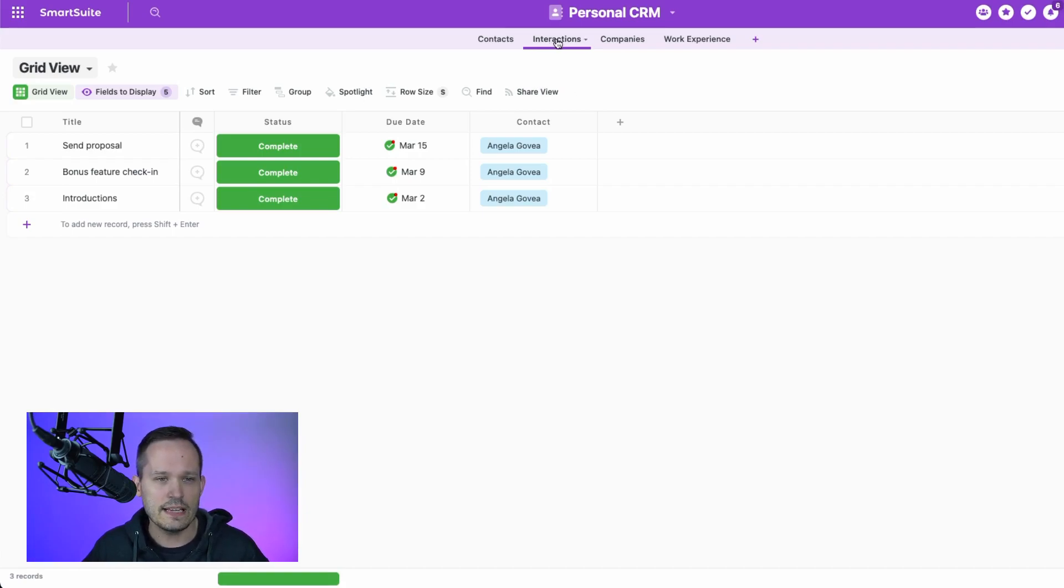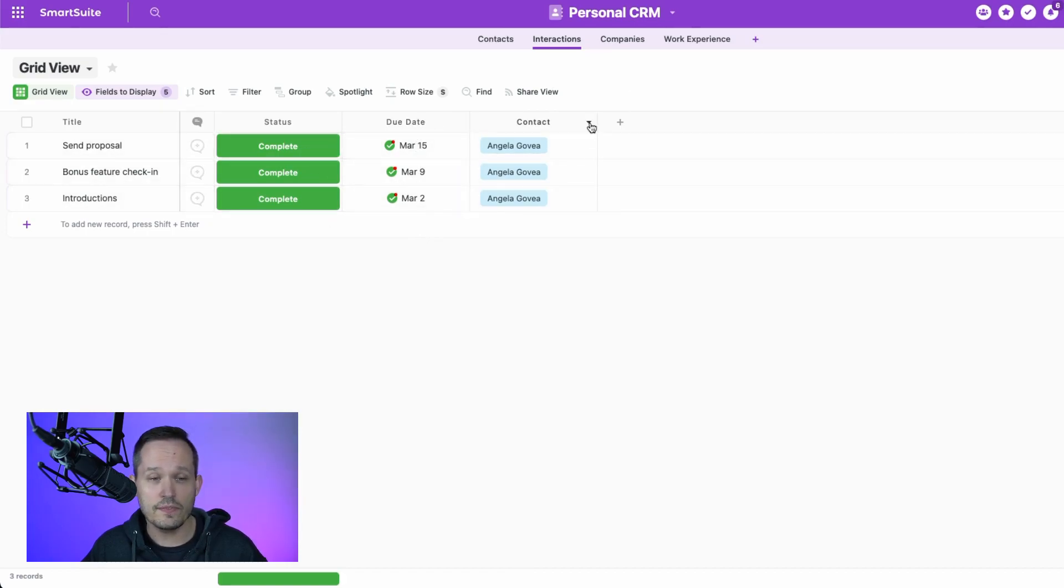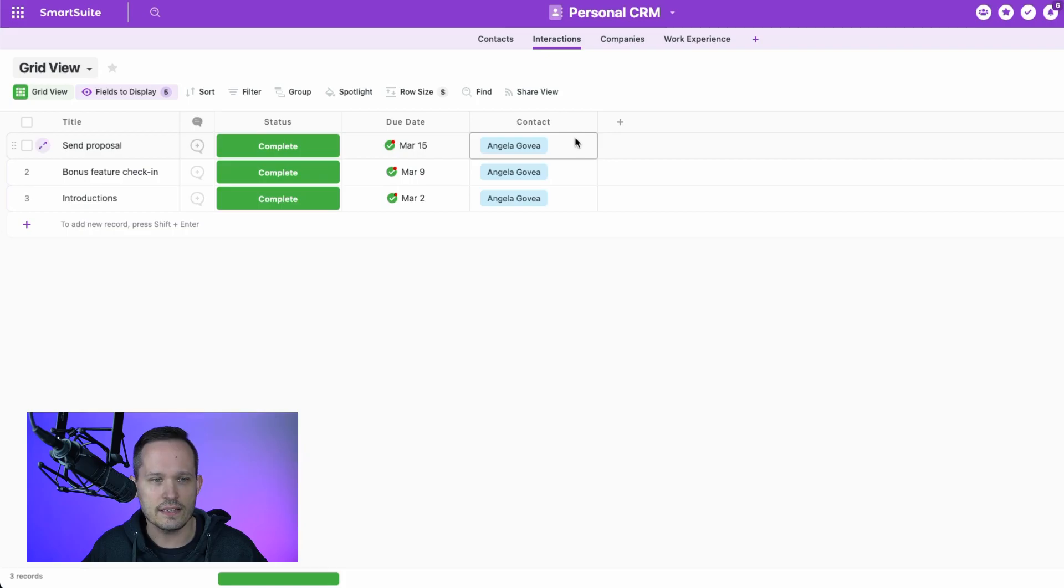Now, in these interactions, I'm keeping this really simple for now. I've got a status, I've got a due date, and then essentially we've linked this back to our contacts table where each of these interactions is tied to a single contact.